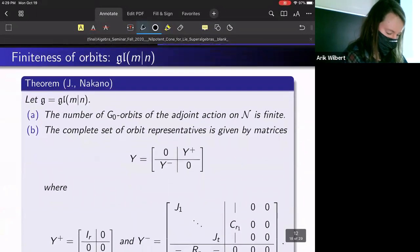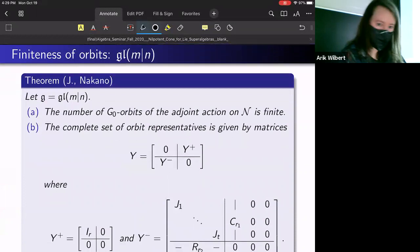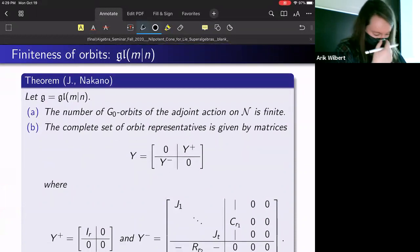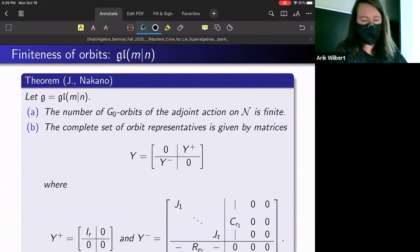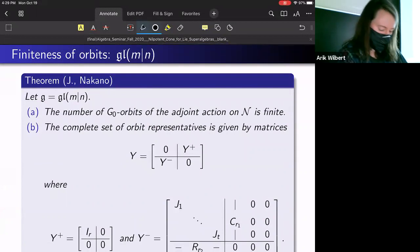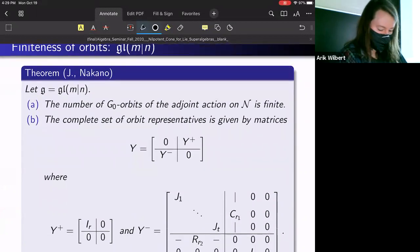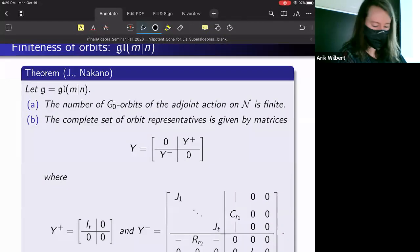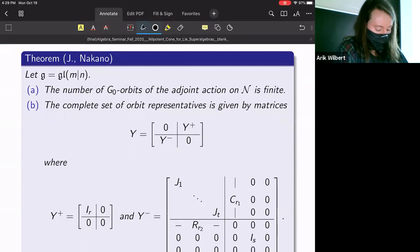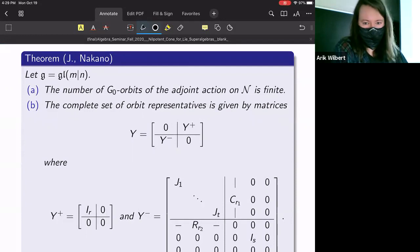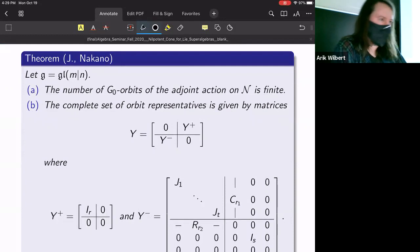Here's our first new result: for gl(m|n), we were able to show that the number of G₀-orbits via the adjoint action on N is finite. The way we did that is by actually determining what the orbit representatives should be and seeing that the parameters defining them are finite.